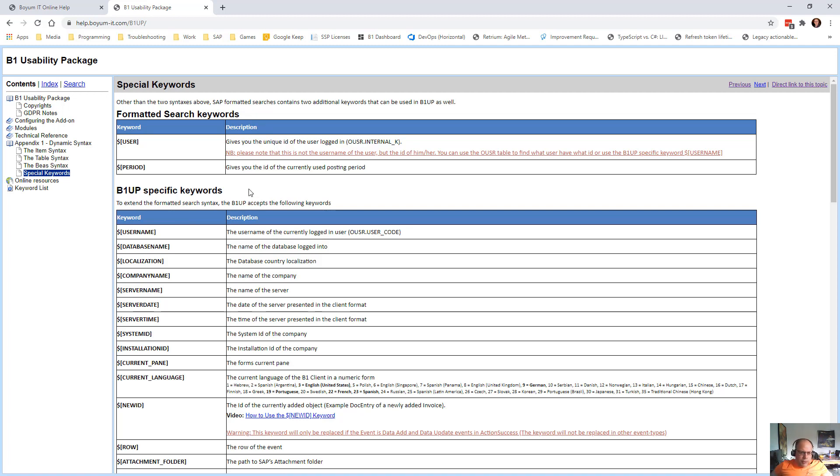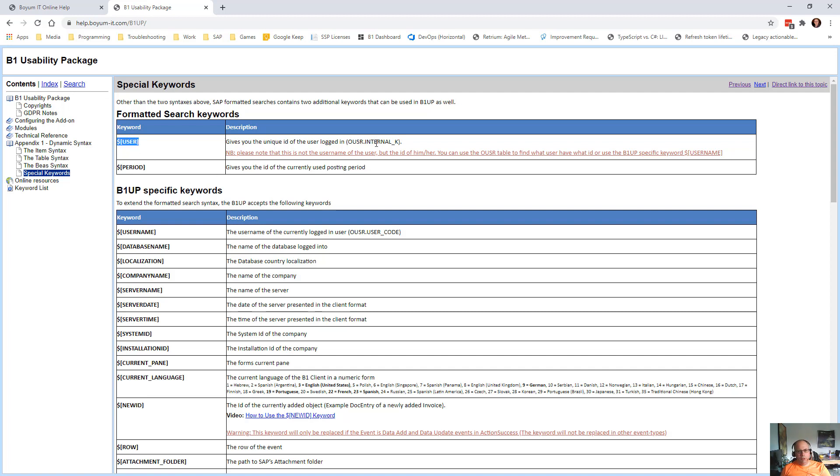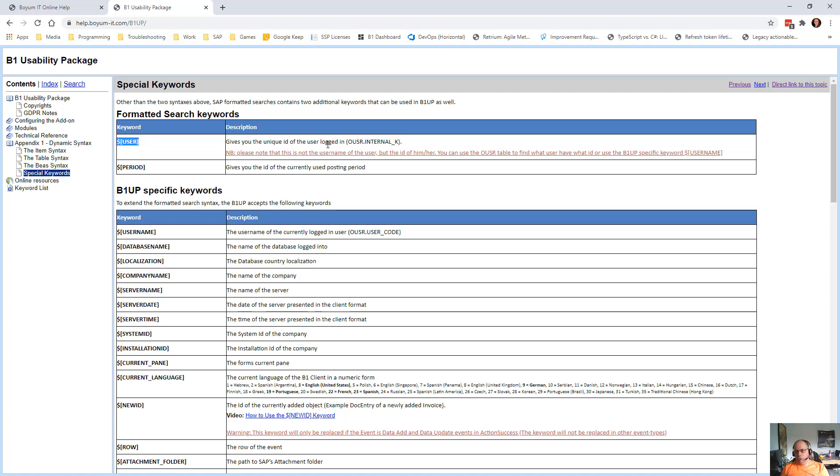Most of them are something we have invented, but there was a few from SAP as well. So there's the user keyword, which actually gives us the ID of the user. So not manager, bill and so on. It is actually one, two, three. So it's an ID that is used against the user sign, for example. And there's the period, which is the current posting period's ID.